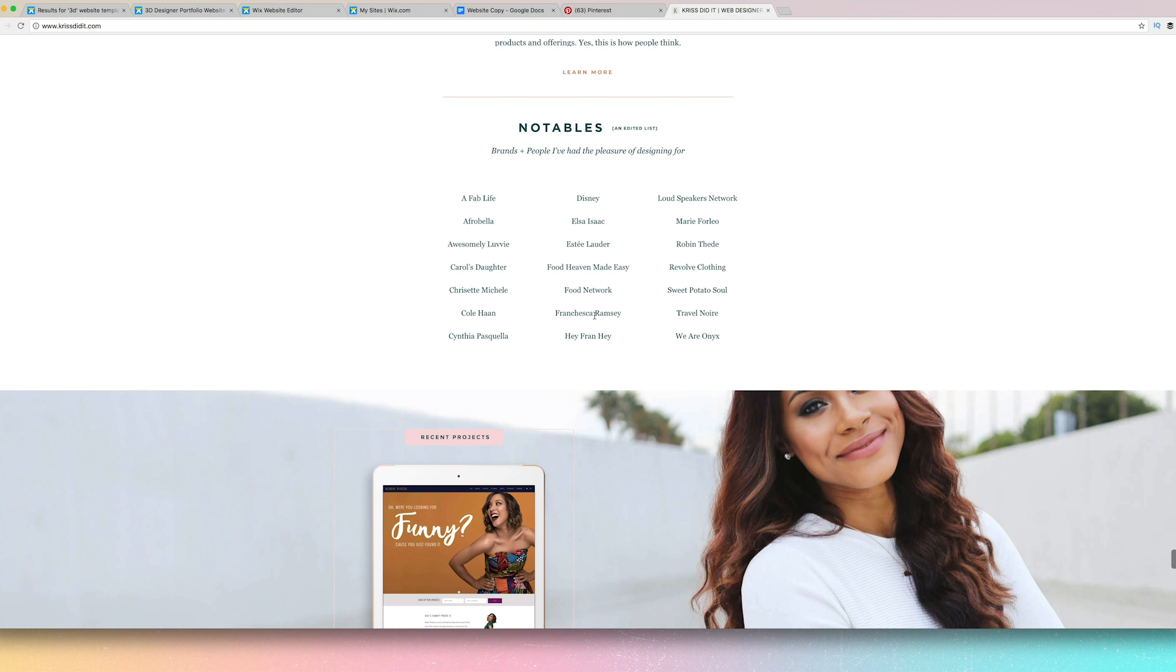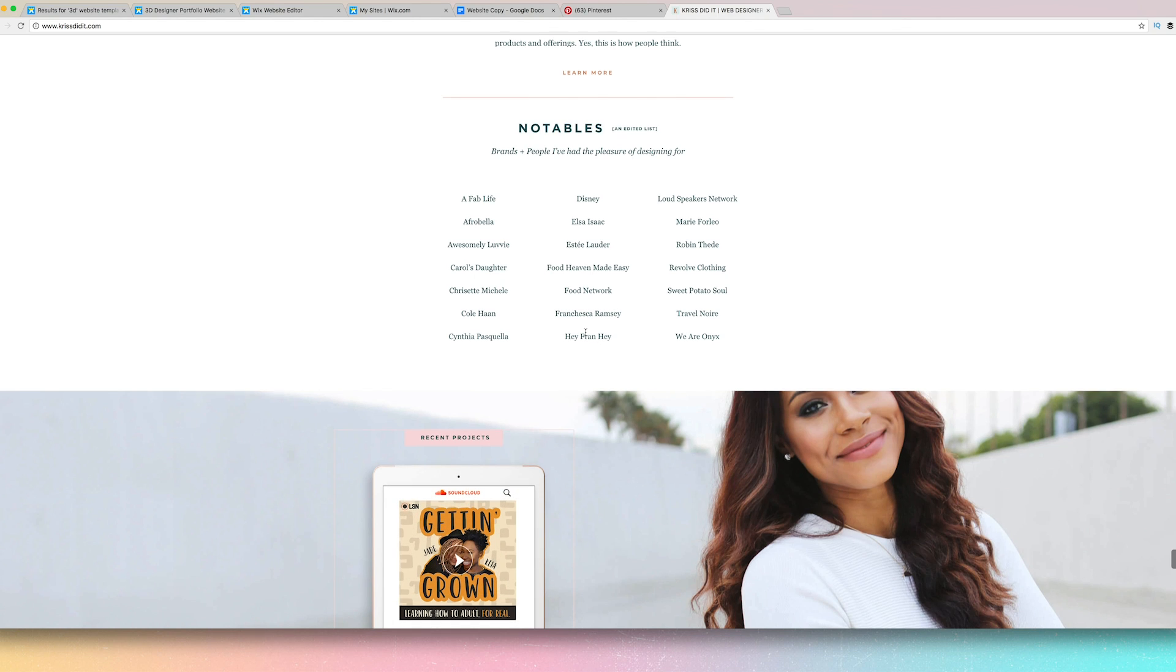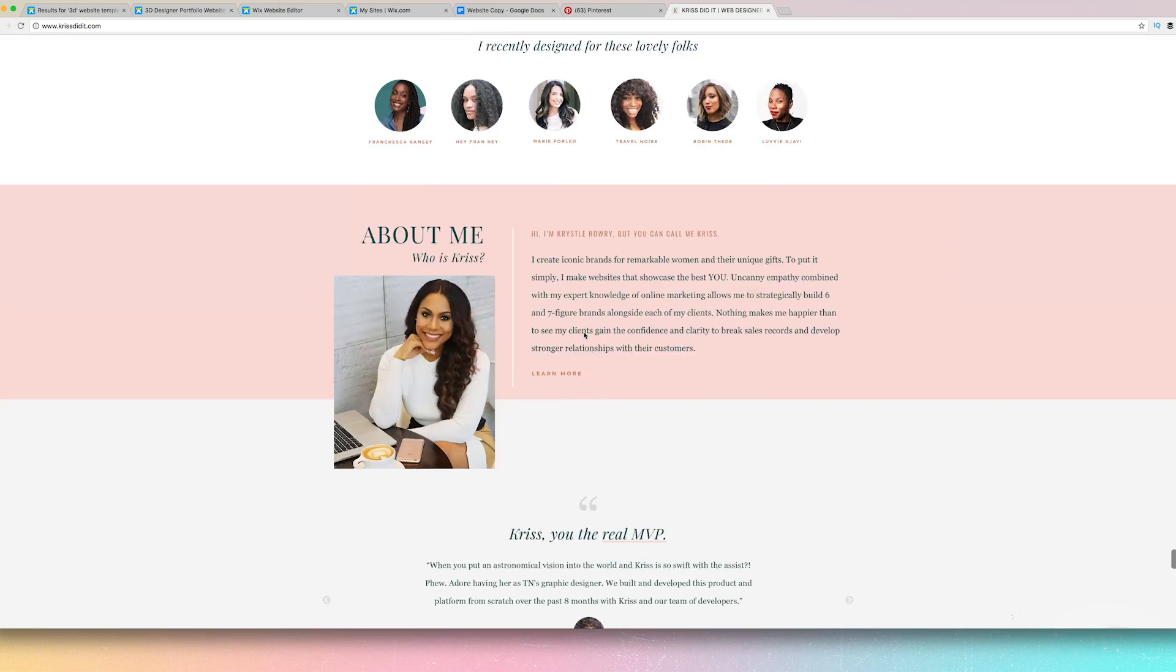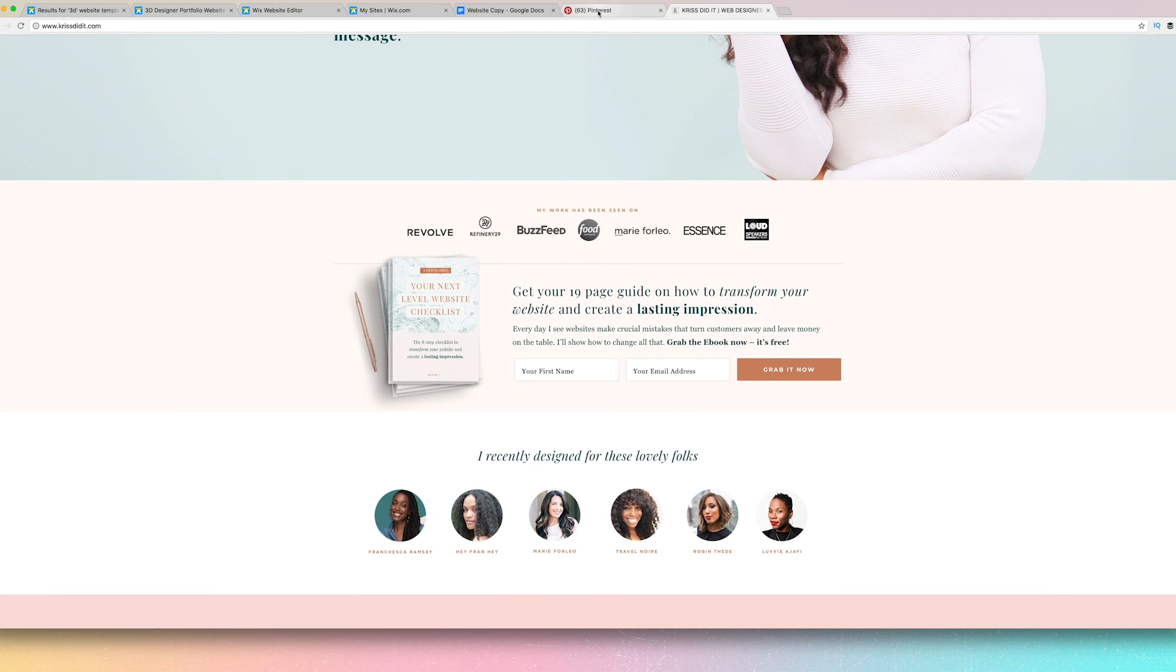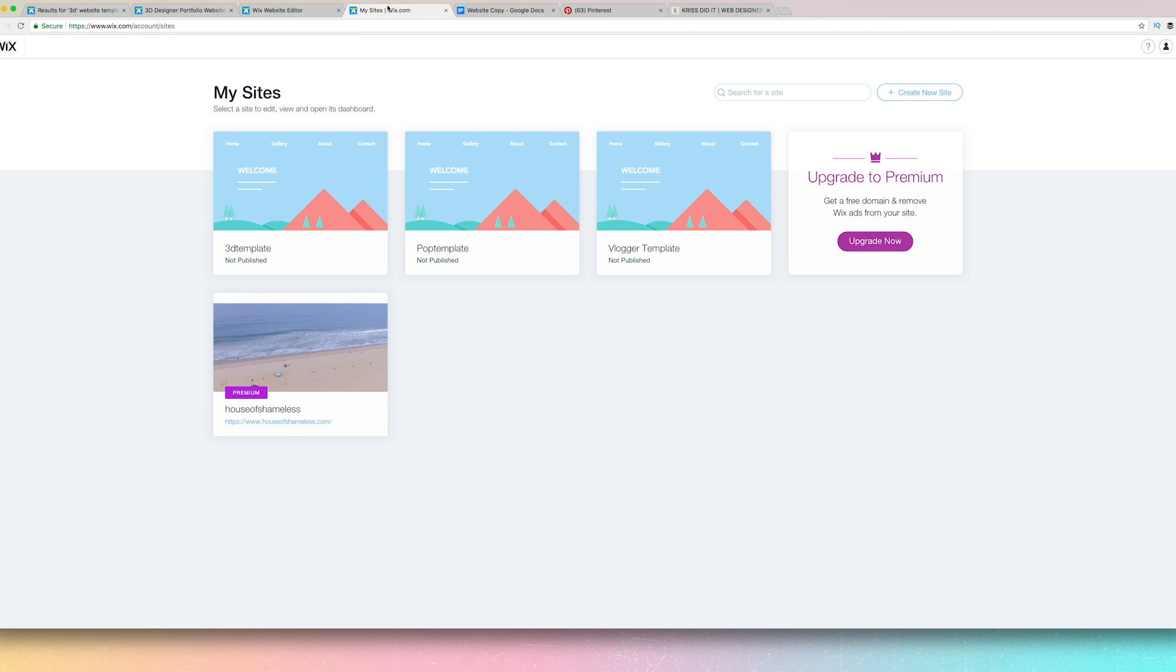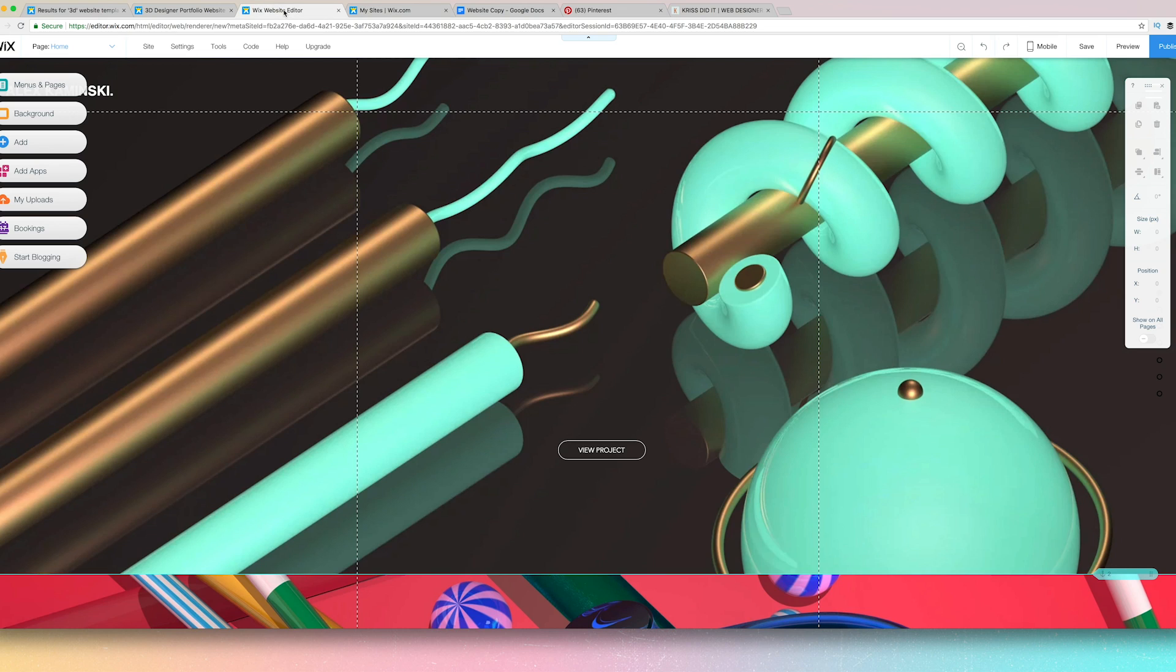And she did some familiar faces, Francesca Ramsey, Hei Fran Hei, a lot of beautiful work. So it's always good to have inspiration. And I mean inspiration, not straight up copying, okay, inspo.